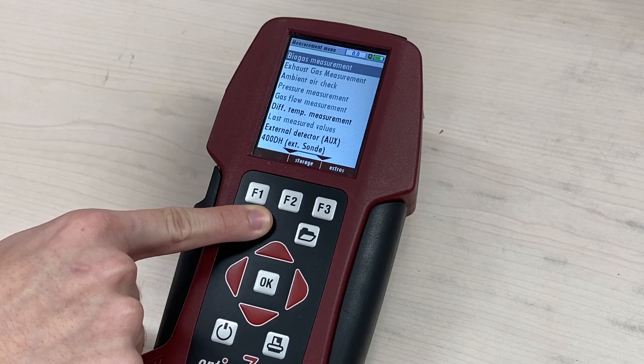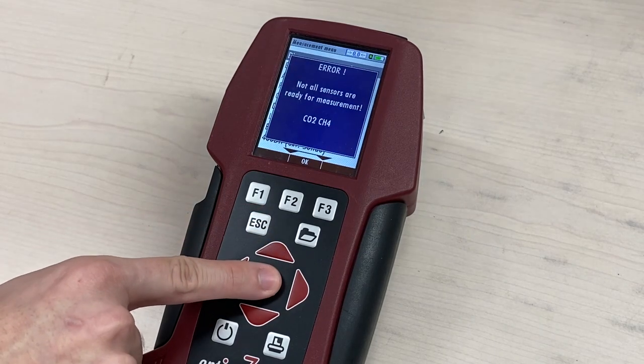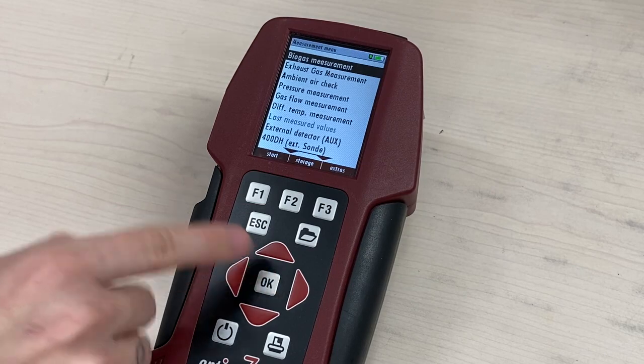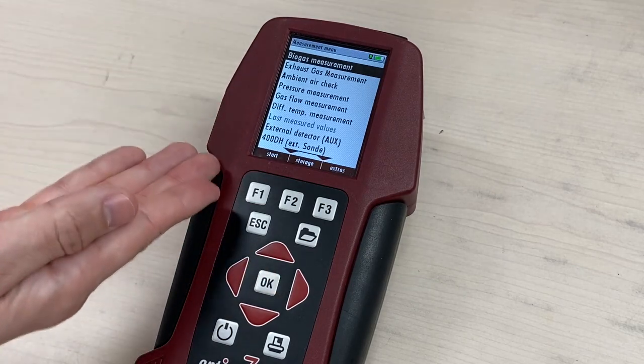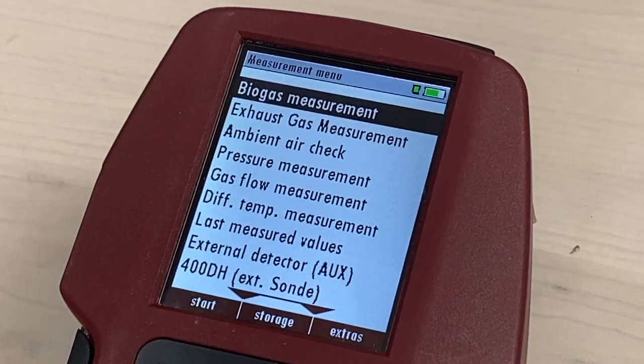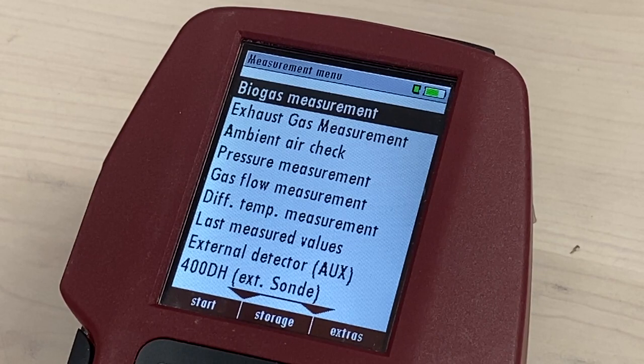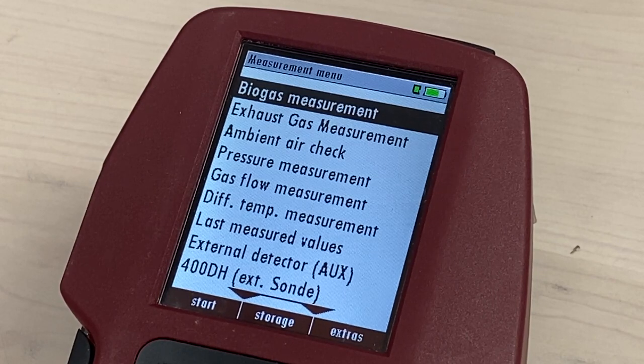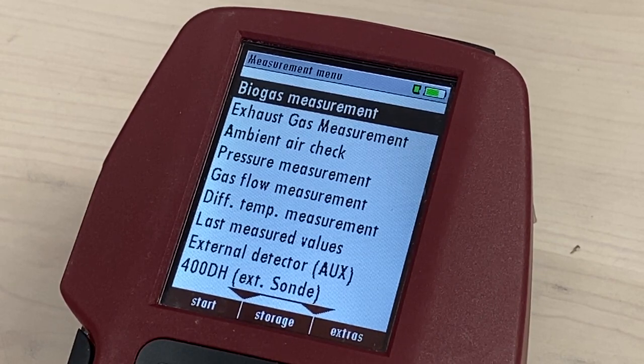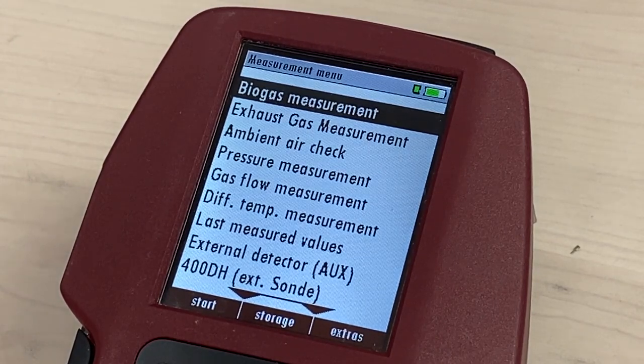If you skipped the auto-zeroing process, press OK to acknowledge the instrument is not zeroed. The default measurement menu will display. Biogas measurement will be highlighted.